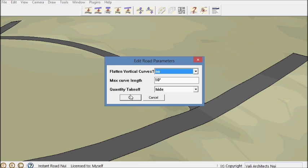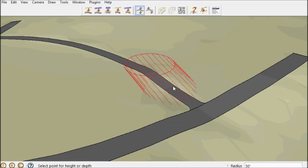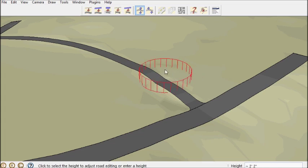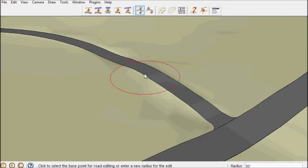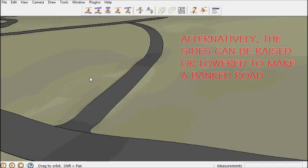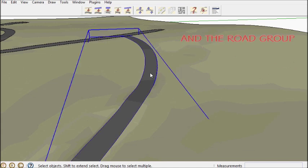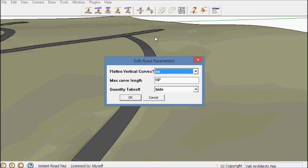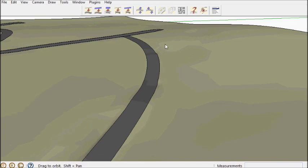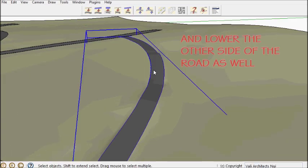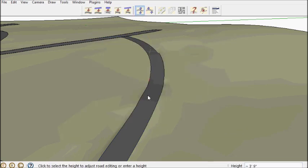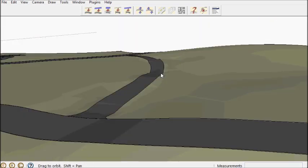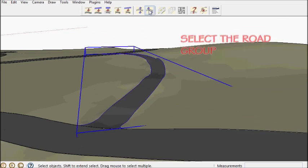I'm going to adjust this road height a bit. I could also just pick one side of the road and make a banked road. I'm going to lower the other side.